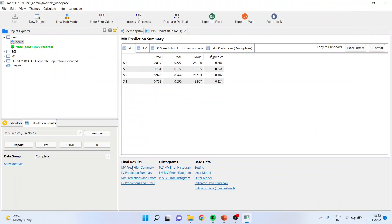It will generate MV prediction summary, LV prediction summary, MV predictions and error, LV predictions and error. What is MV? MV stands for manifest variable, LV stands for latent variable and LM stands for linear model. You will have to see the errors of endogenous variable. And it will only generate the errors for endogenous variable.